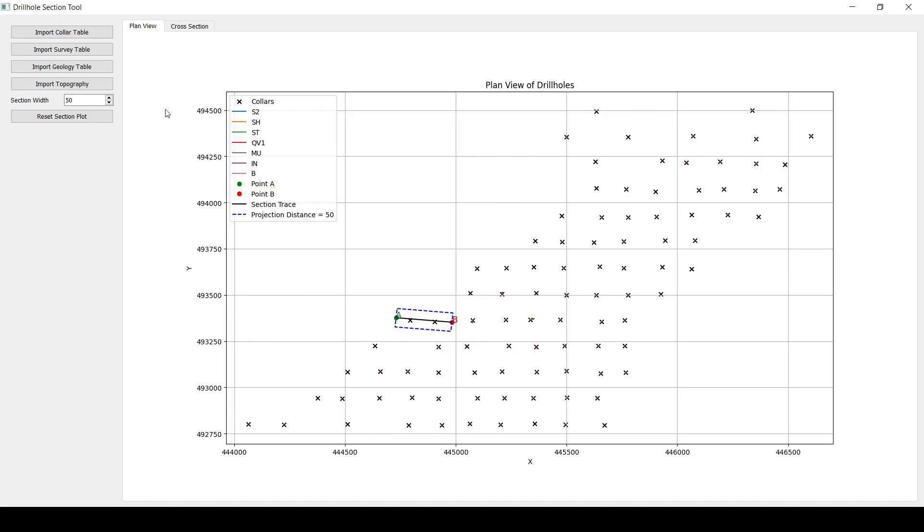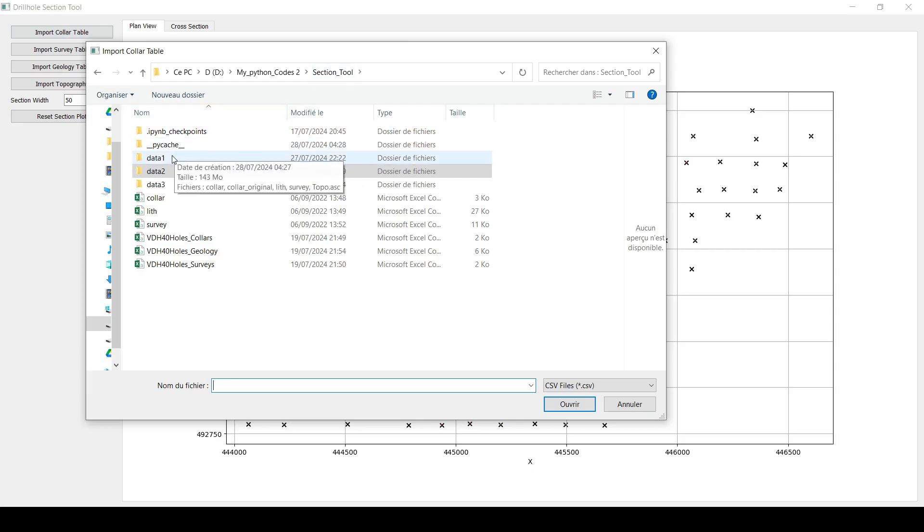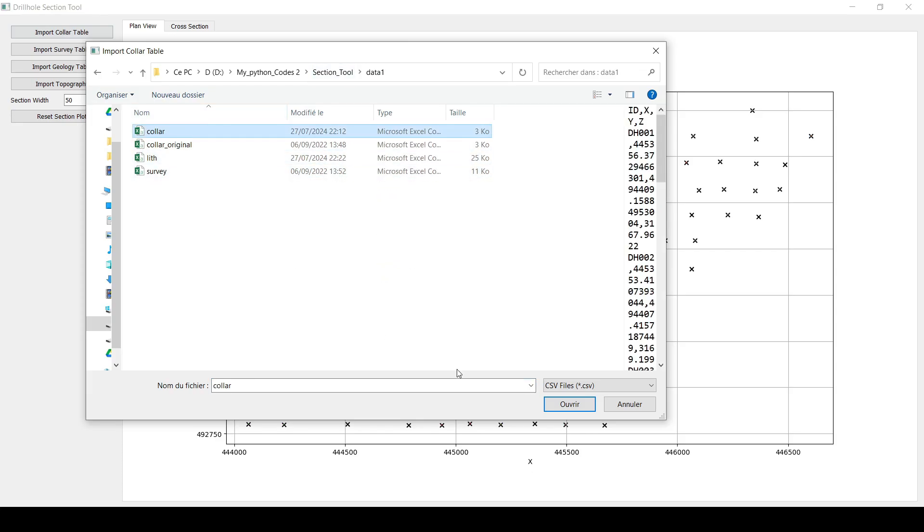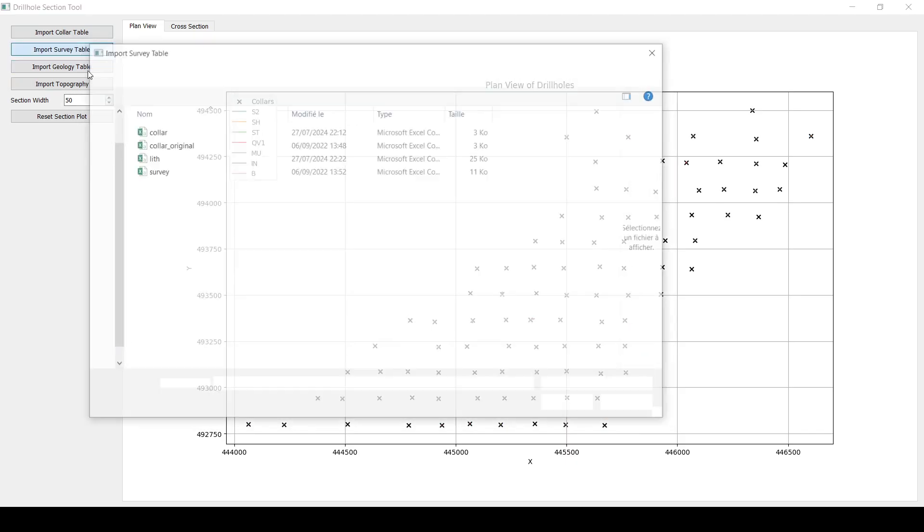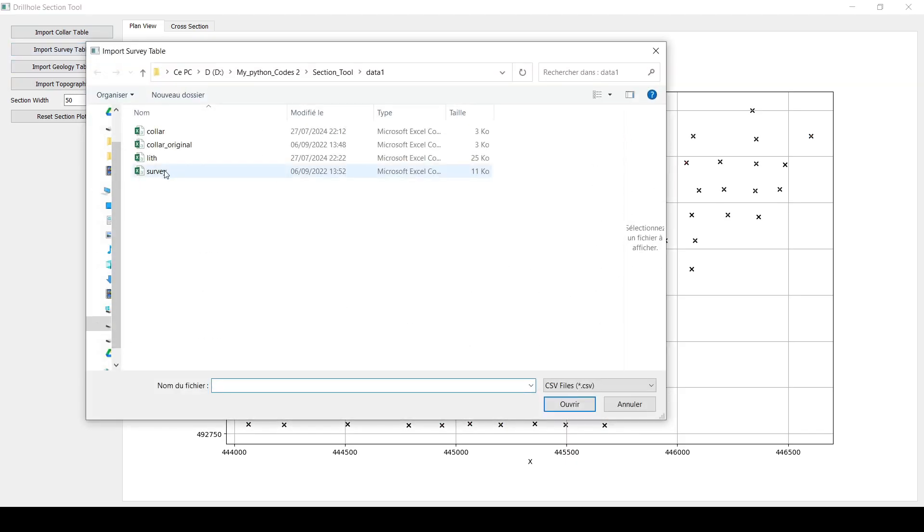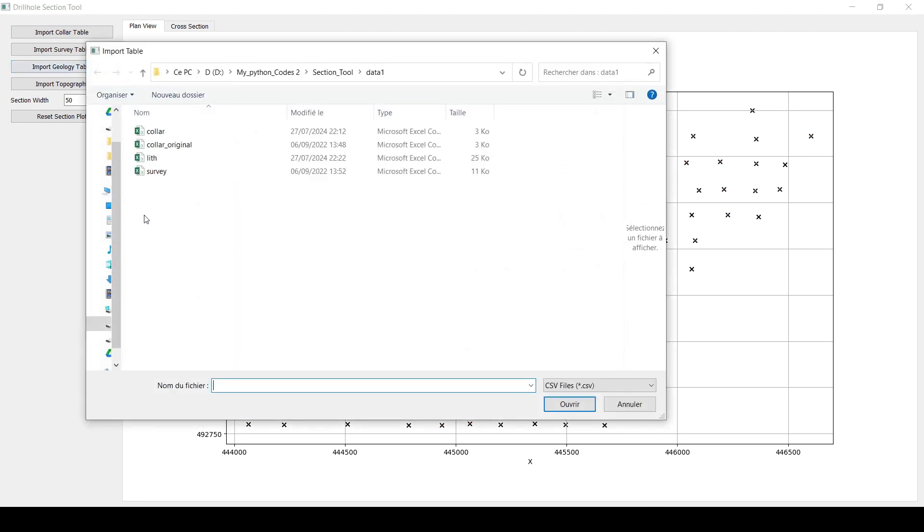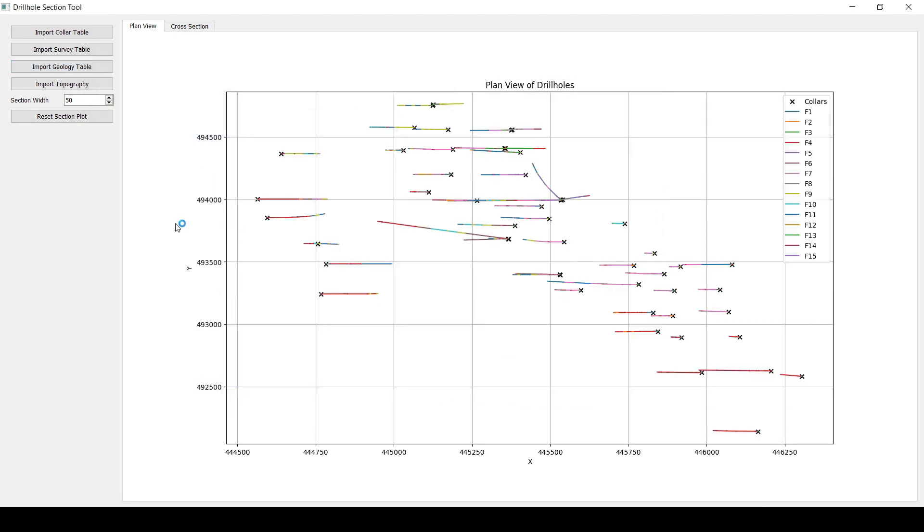So let's take a look at another data set. Let's go and reset this one and I'm going to go to import collar. I think it's this data set. So let's go to collar and then go to survey and then go to the geology table.